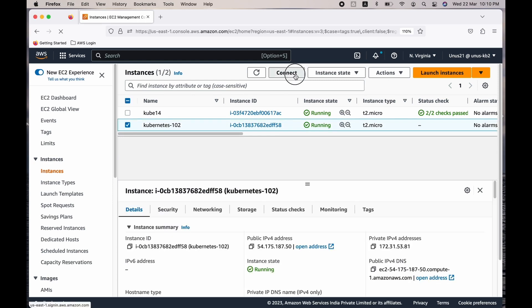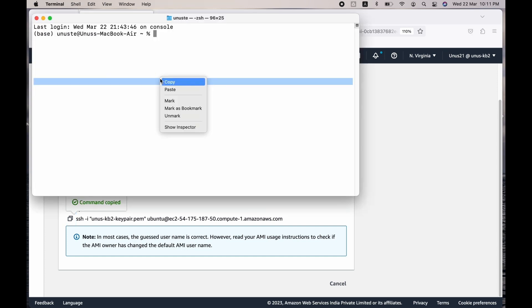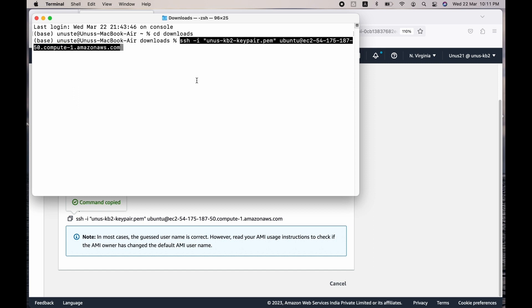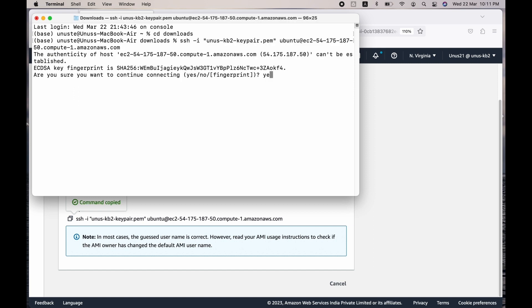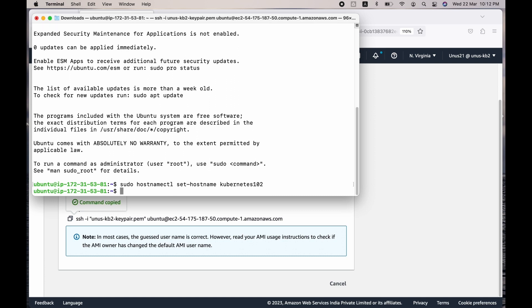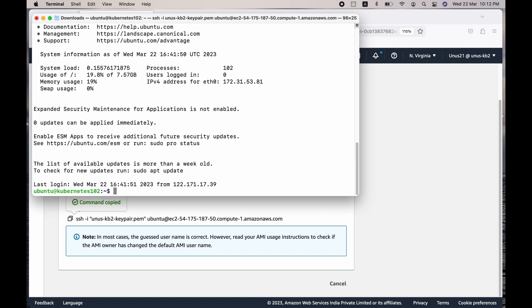Select that instance and click on connect, go to SSH client, get the connection string, and open a command prompt. If you are running Windows or Mac OS, open a terminal, copy the connection string, and paste it from your downloads folder. You are logging into your EC2 machine. Now it uses the private IP address as the hostname — let us change that. Issue this command: sudo hostnamectl set-hostname Kubernetes-102. After that command, exit once and come back again — you can see that the hostname has changed.